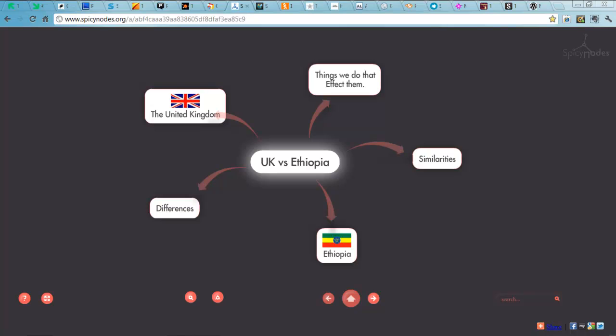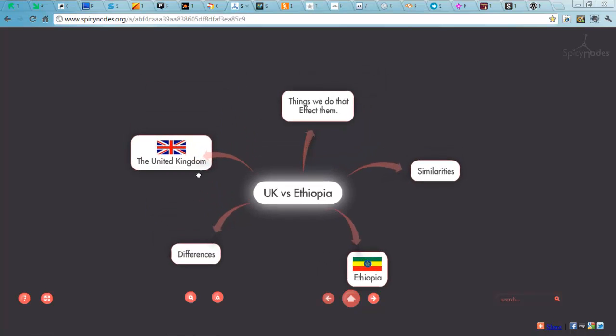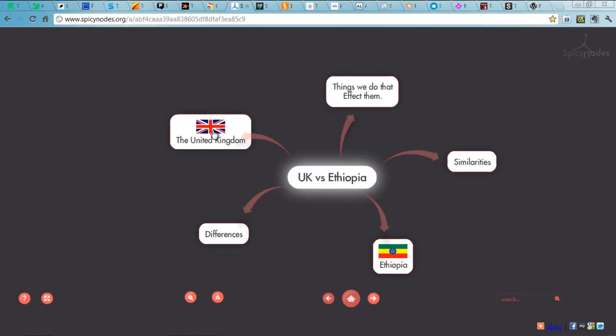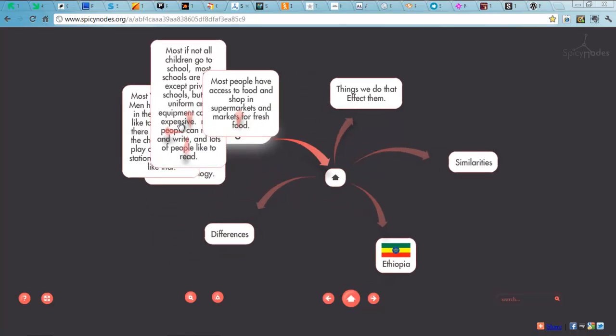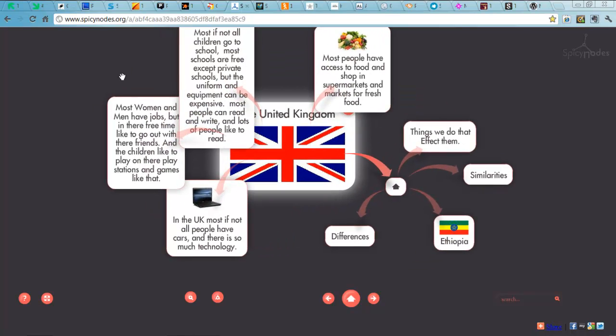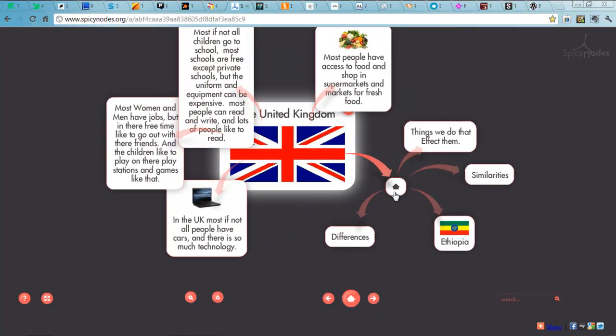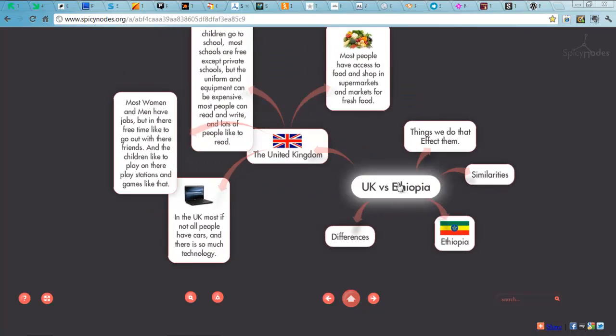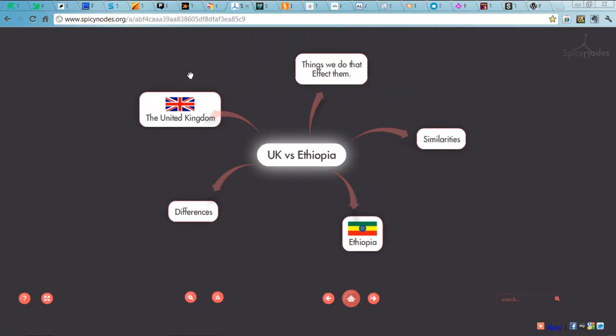Spicy Nodes next. You can use this tool to make really cool little mind maps. This is a student's homework. And it's really good. SpicyNodes.org.